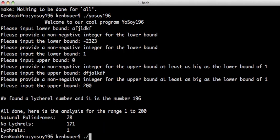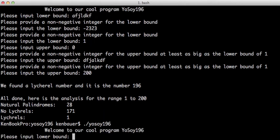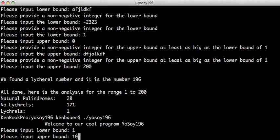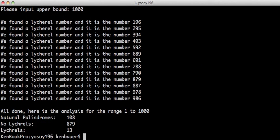If we run it again, we could say go from 1 to 1,000. And it goes through again, and it finds all of these Lychrel numbers and reports them immediately. And then at the end, it reports I found 13 Lychrels, 108 palindromes, and 879 non-Lychrels.